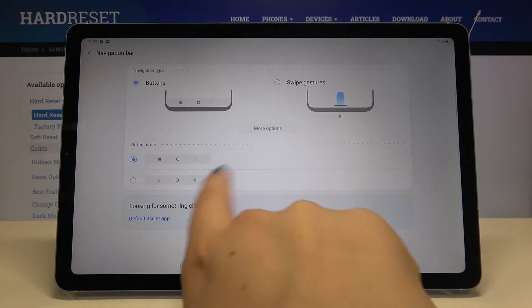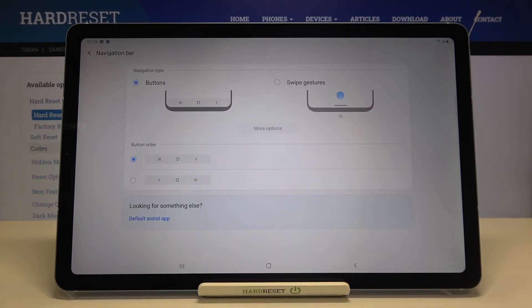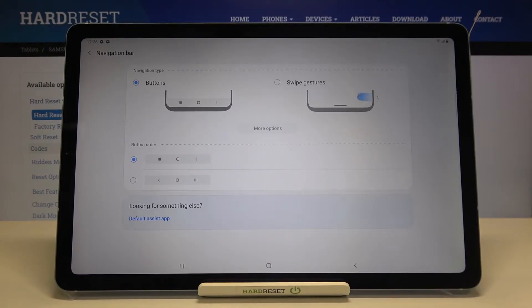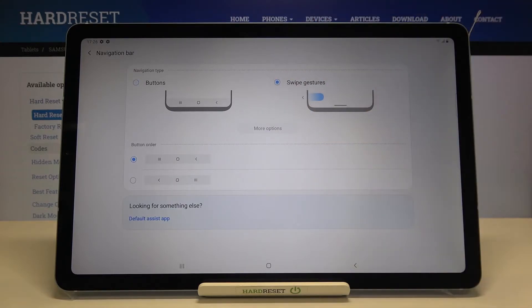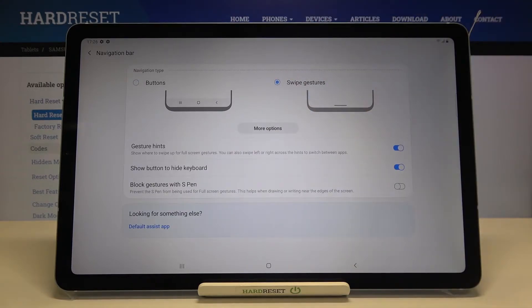Of course the buttons are right now applied. Under it we've got the button order so you can change the position of particular buttons. It's up to you if you'd like to leave the buttons. If not, just tap on swipe gestures.